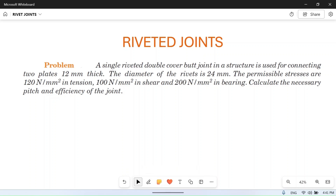Hello friends, I welcome you to my YouTube channel MacPM. In this video, we will solve a numerical problem which is based on rivet joints. If you are new to our channel and watching this video for the first time, I suggest you go through the playlist from the first video so you can get better understanding.